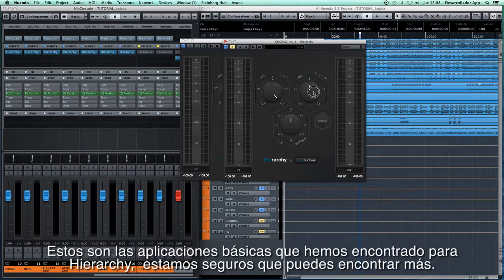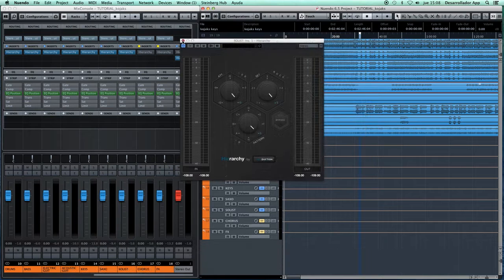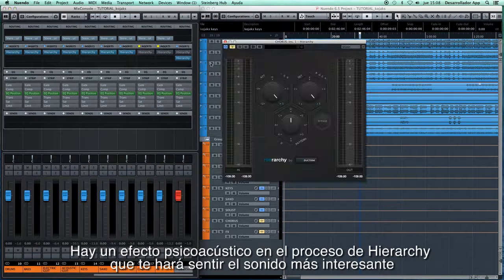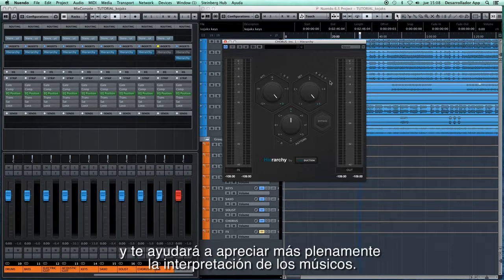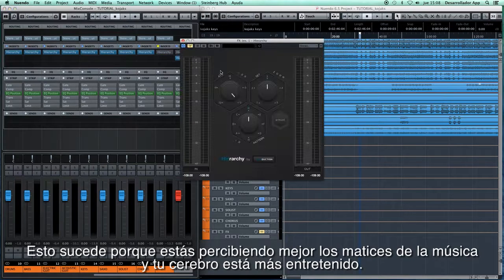So these are the basic uses that we've found for the plugin. We are sure you can find more. There is a psychoacoustic effect on the Hierarchy process that will make you feel a more interesting sound and will help you more fully appreciate the interpretation of musicians. This happens because you're better perceiving the nuances of the music, and your brain is more entertained by a denser and richer sound. We hope you enjoy the plugin.